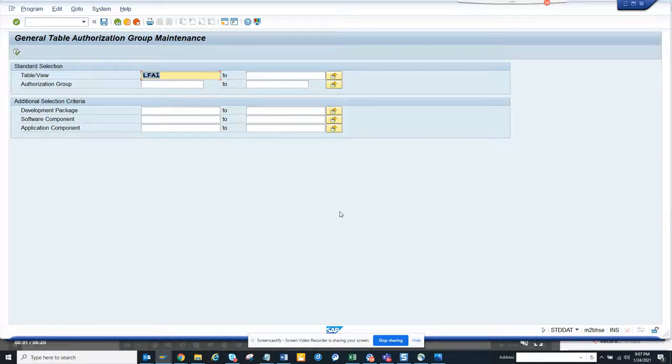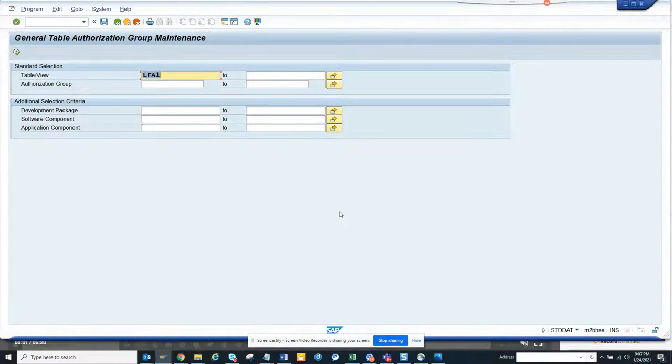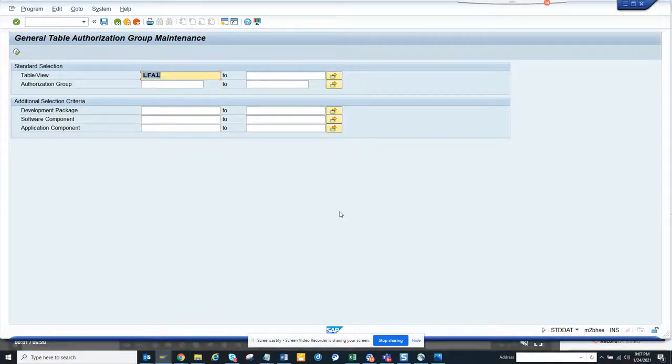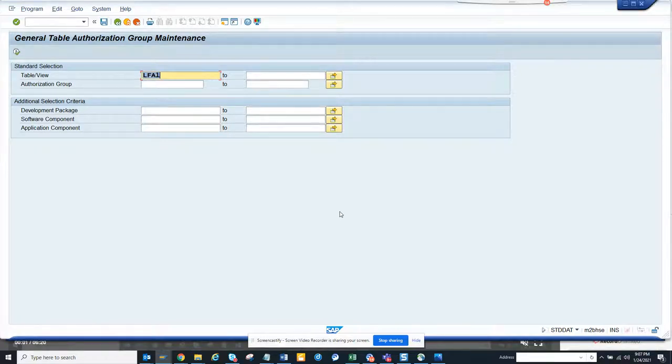Hi friends, now we're going to talk about how to generate or get table authorization group for maintenance for tables. This is very important because lots of times you want to control the display of tables based on the table name and all those things.